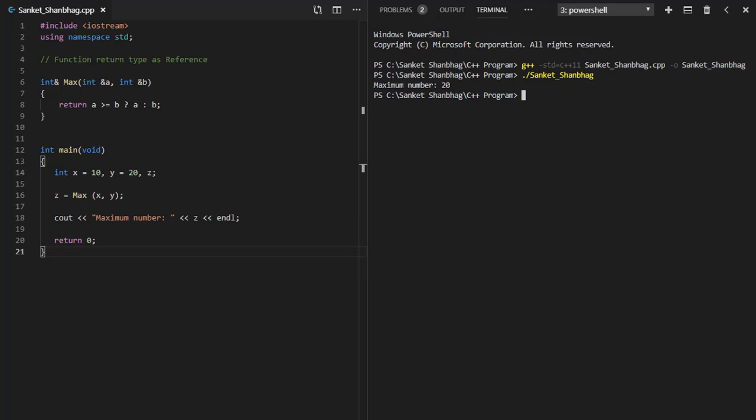In the next program, I am going to cover function return type as reference. I have created function max to return maximum of number with return type as reference.